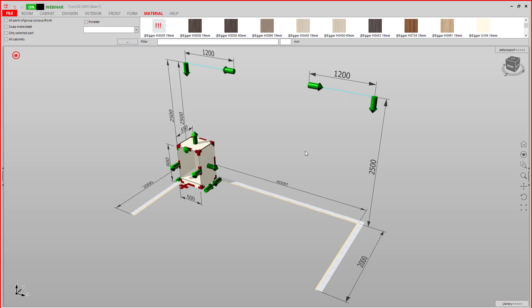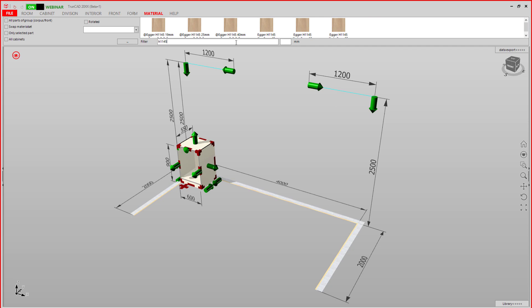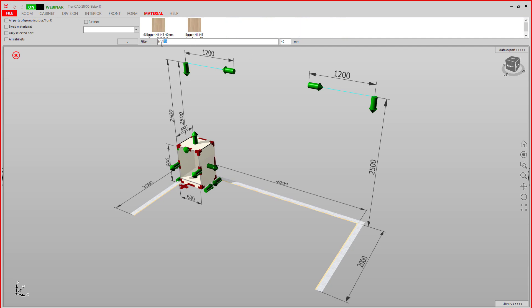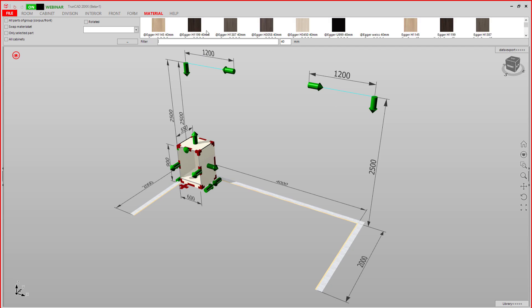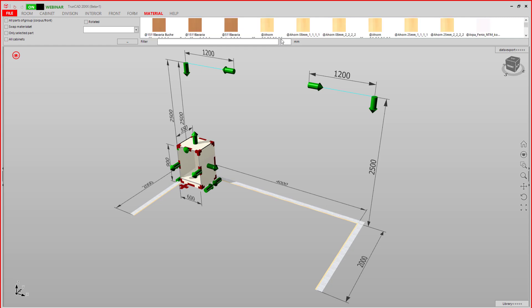This tutorial is on how to filter and delete material sets. If you want to filter for material sets, you can do so by name, by thickness, or both.